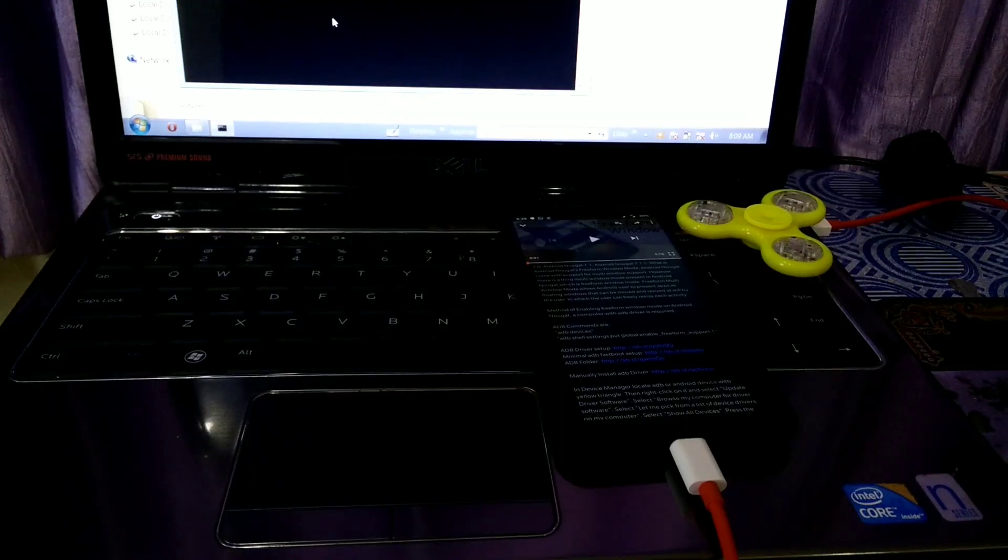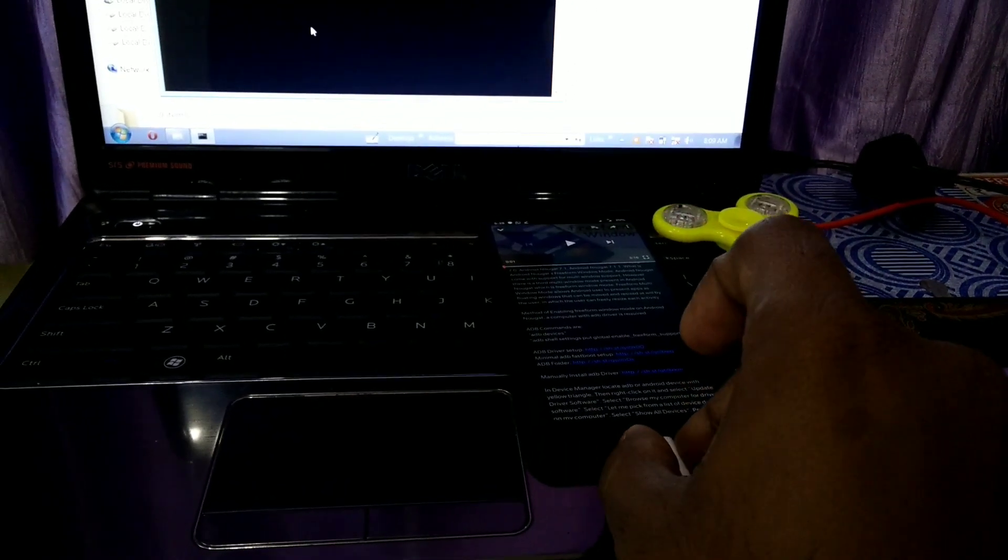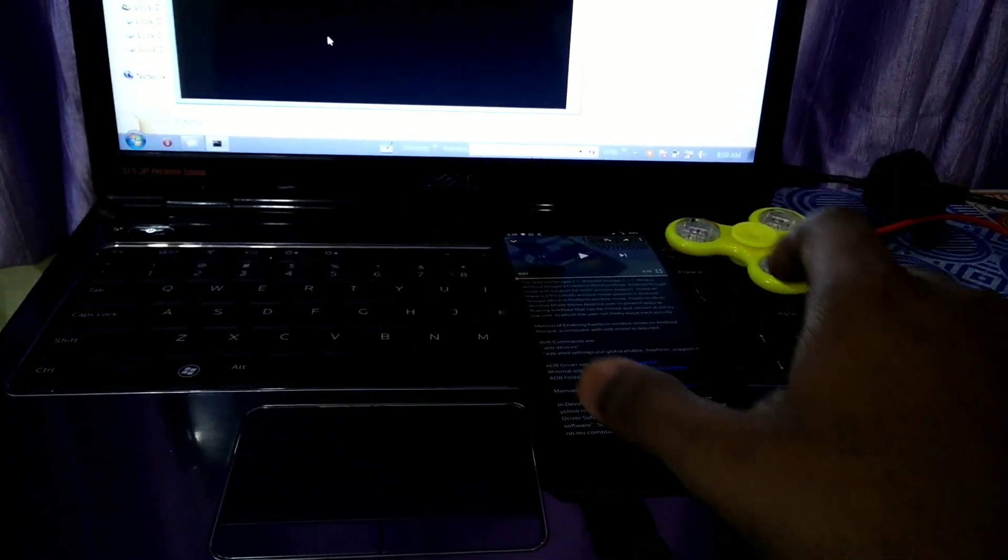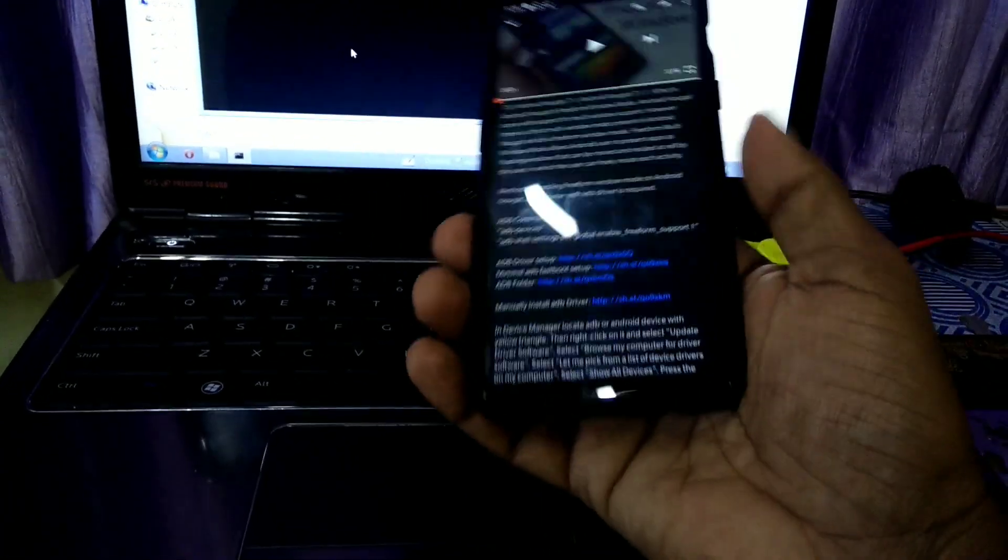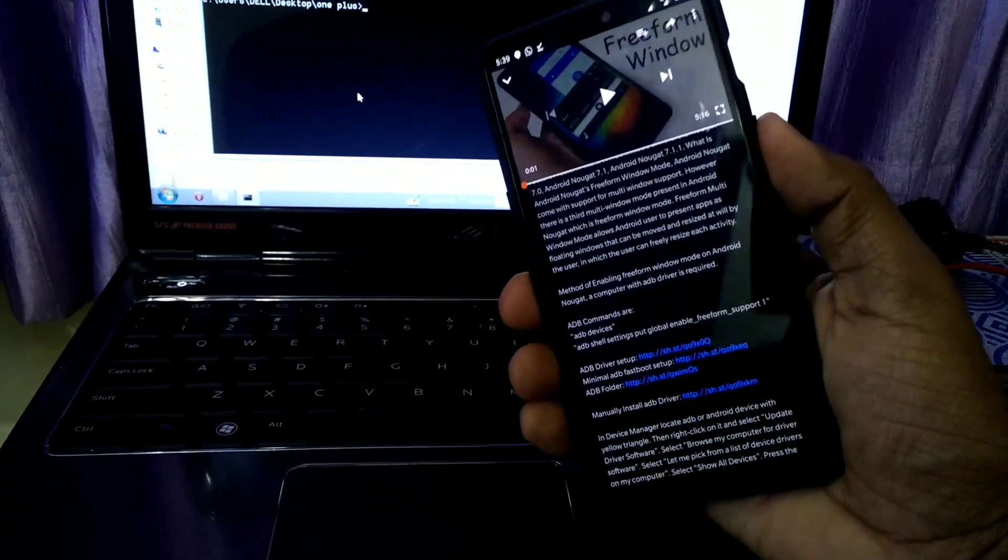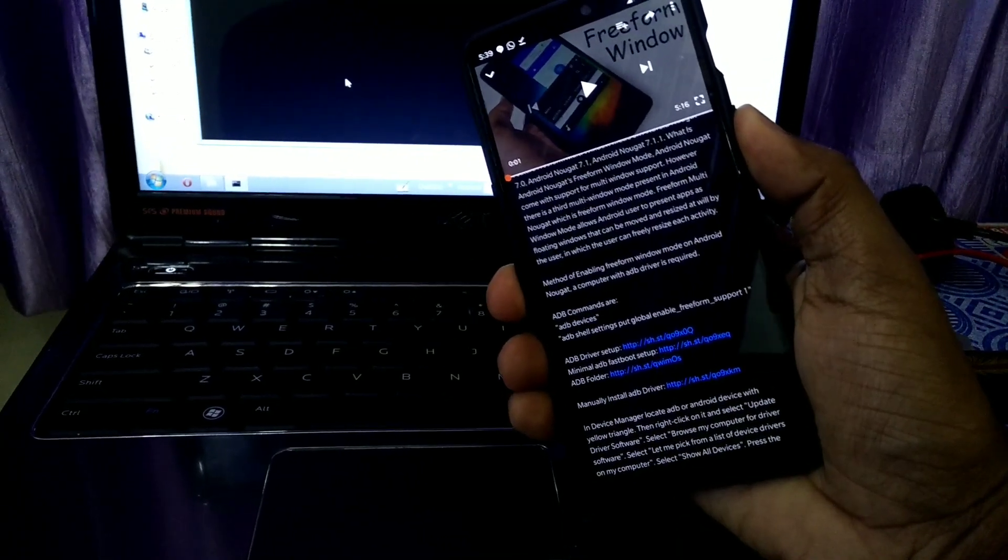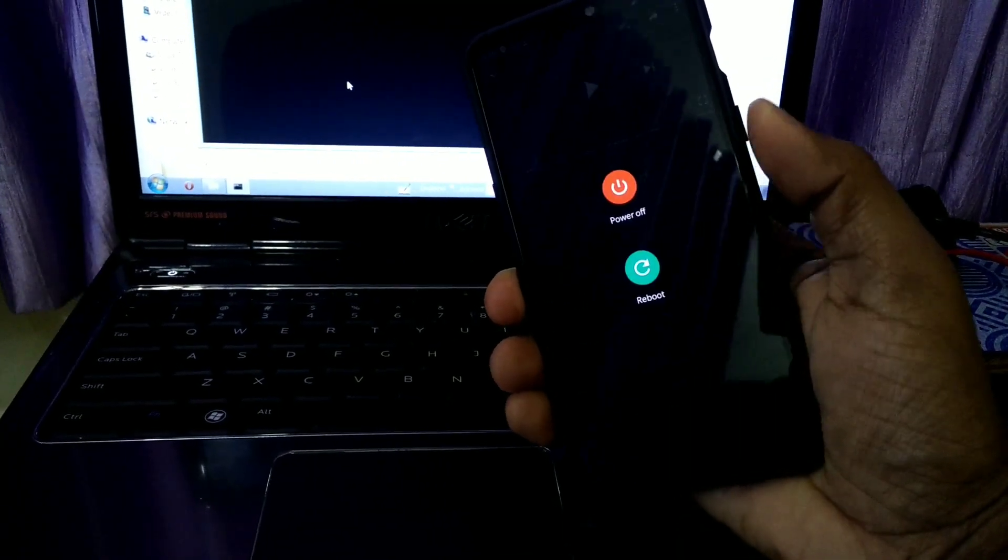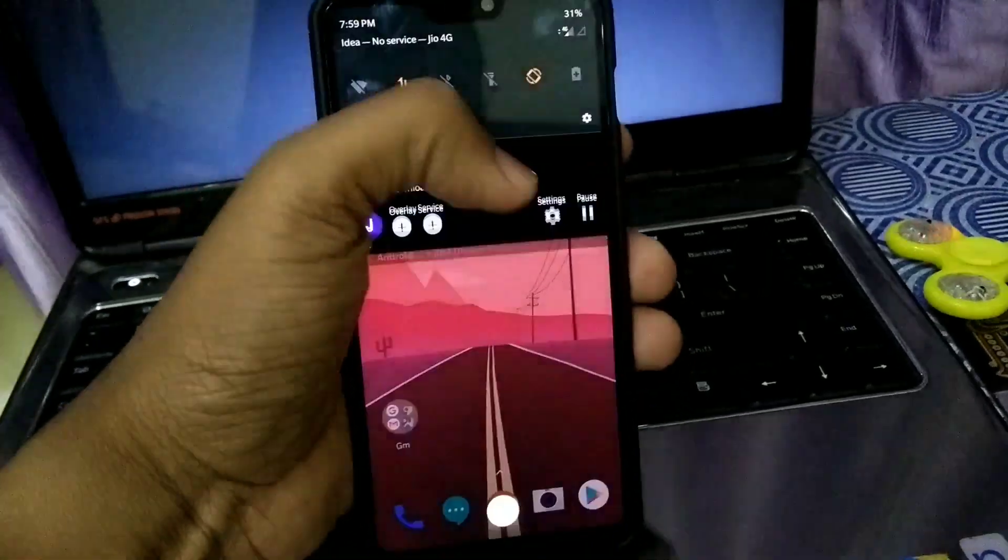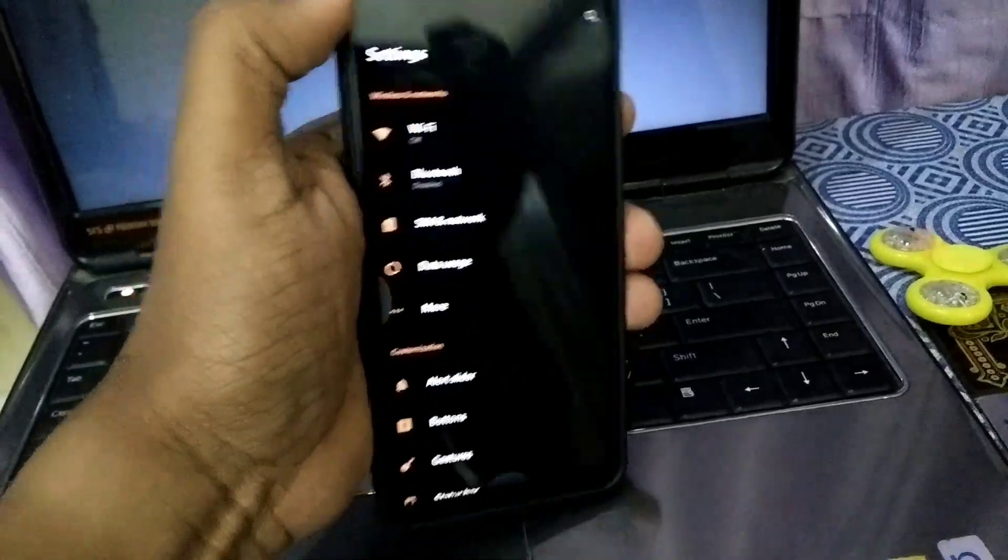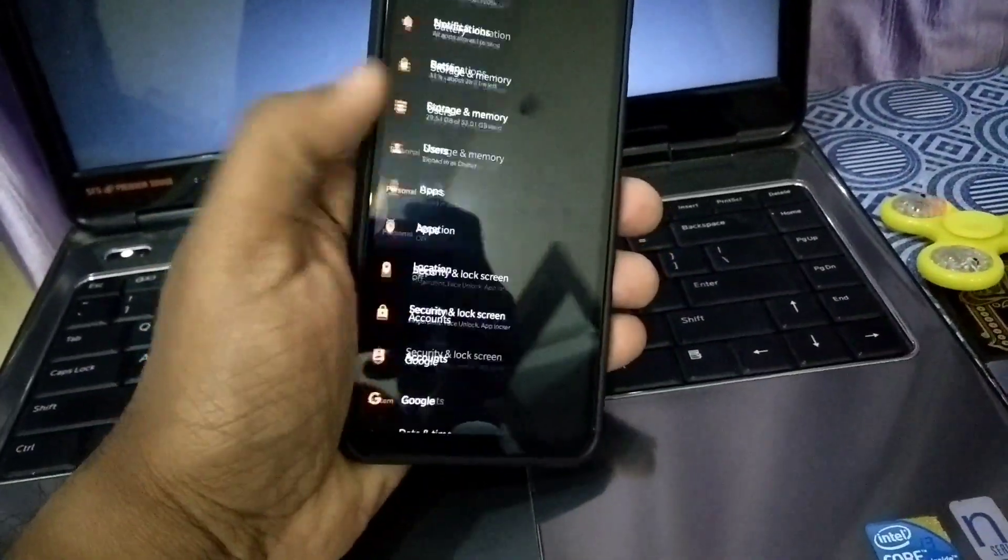Then disconnect your OnePlus 6 device or any device you have connected, then reboot your device. Here I am rebooting my device. After rebooting, go to Settings again.